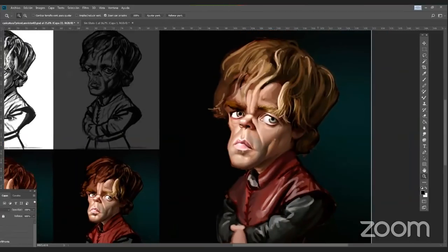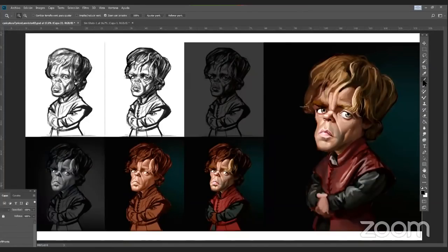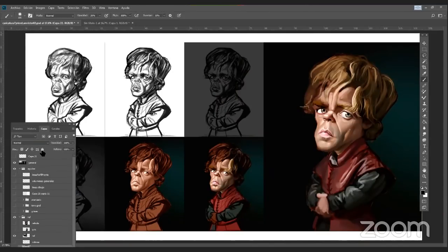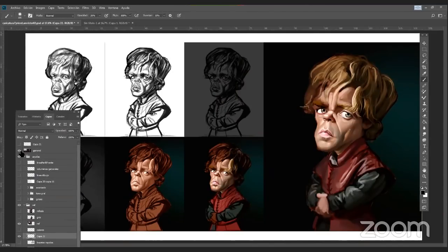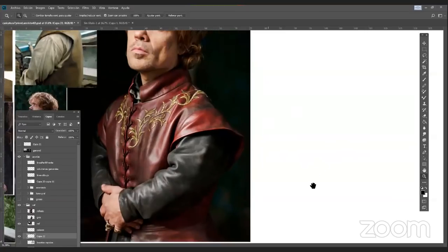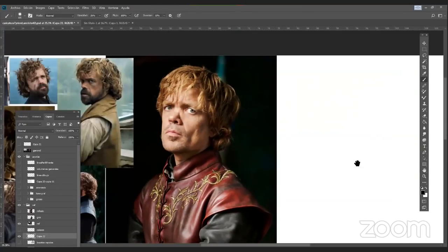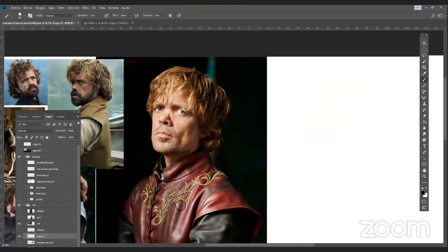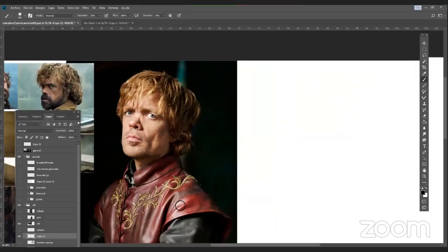El color suele confundirnos, suele marearnos y no permitirnos ver una forma. Como hay que comprender la forma para poder deformarla, es muy importante que esté muy claro el volumen del personaje en grises. Por eso hice todo este proceso, que quizá es un poco más complejo de lo que yo lo hago normalmente, porque yo me pongo a pintar directamente.